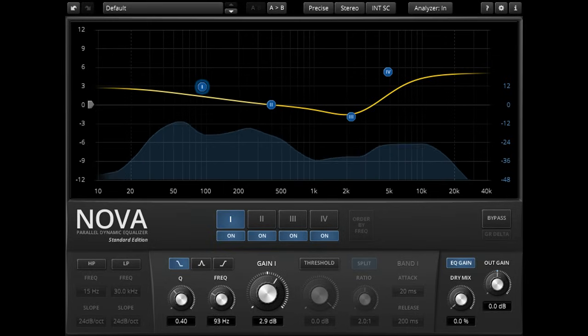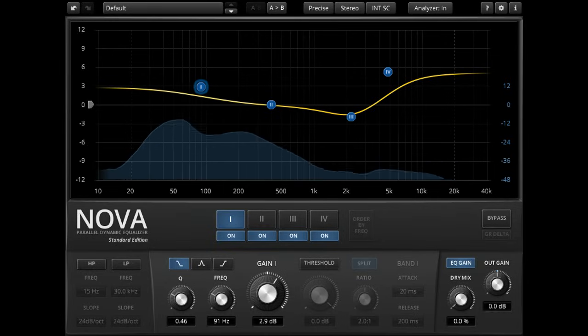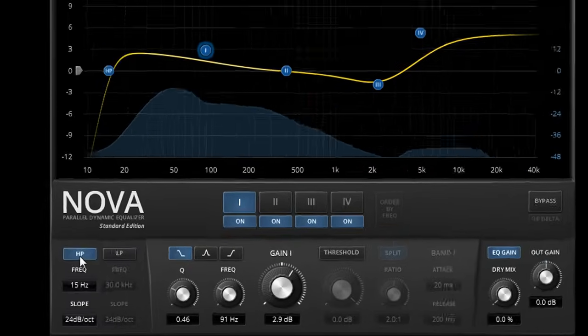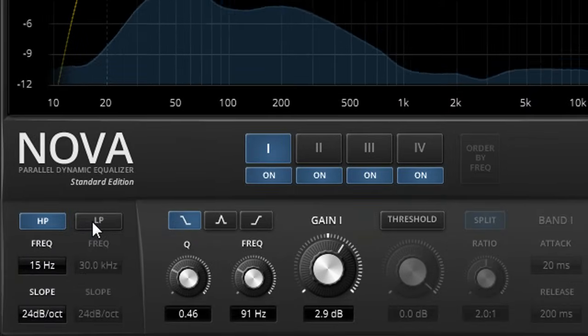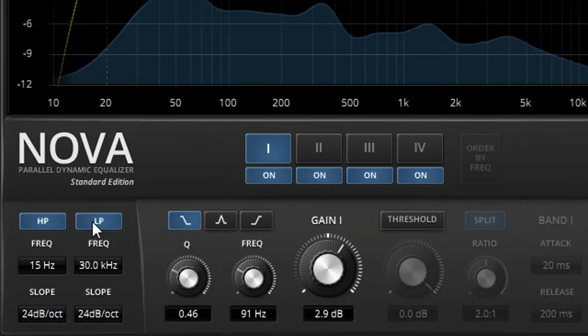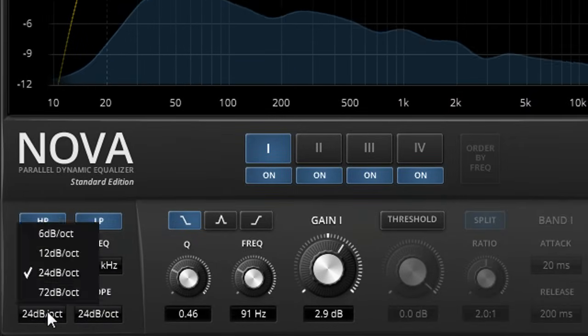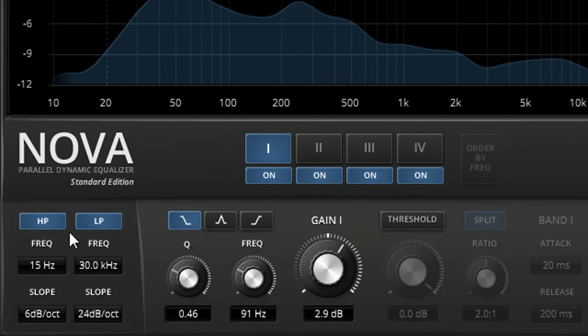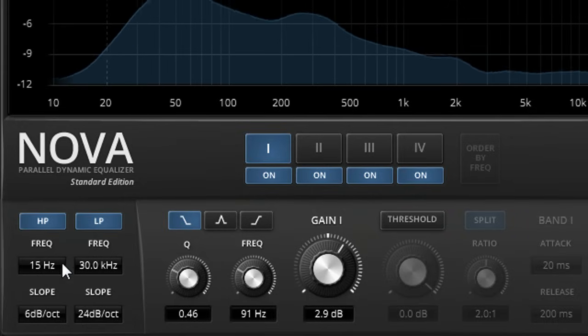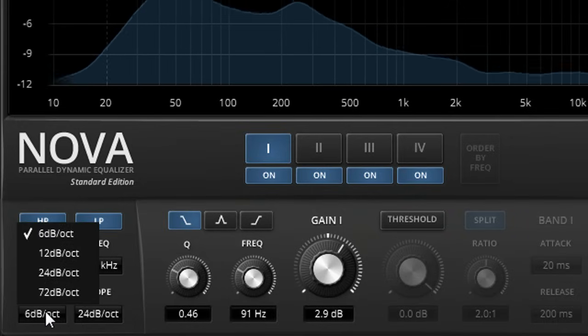Four EQ bands are provided in the free version, plus a pair of low and high pass filters, with a choice of four slope settings, ranging from a very gentle 6 dB per octave, up to a super surgical 72 dB per octave.